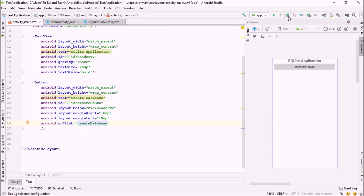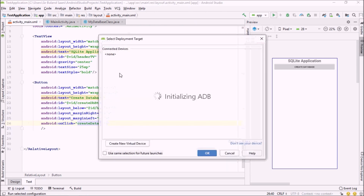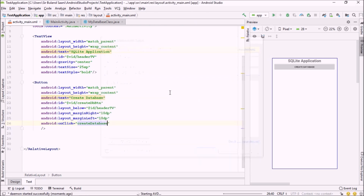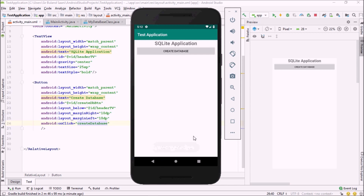Let me run this application. Our application is up and running. Let me click the 'Create Database' button. Our database has been successfully created. That's it for this tutorial, guys. See you.